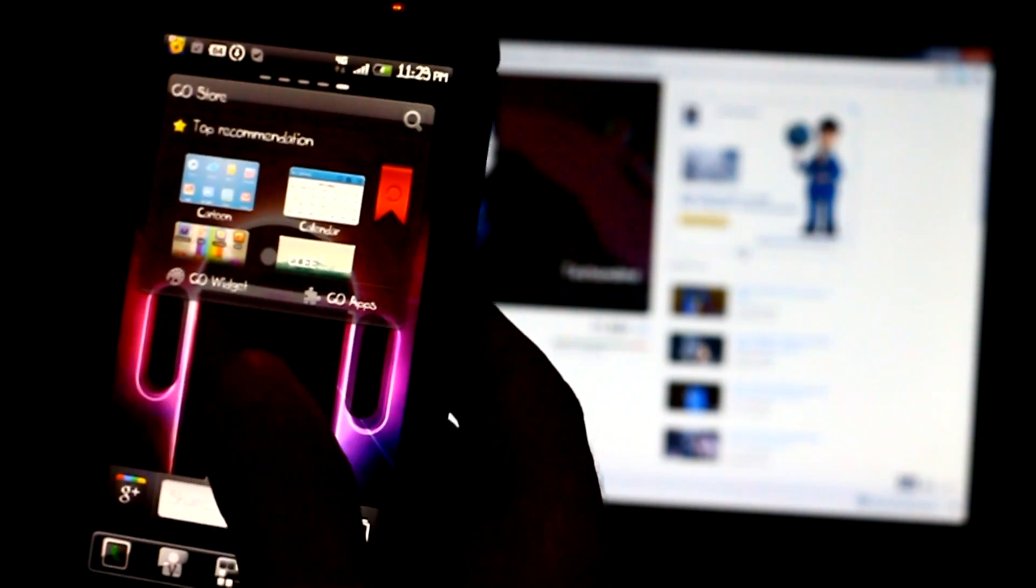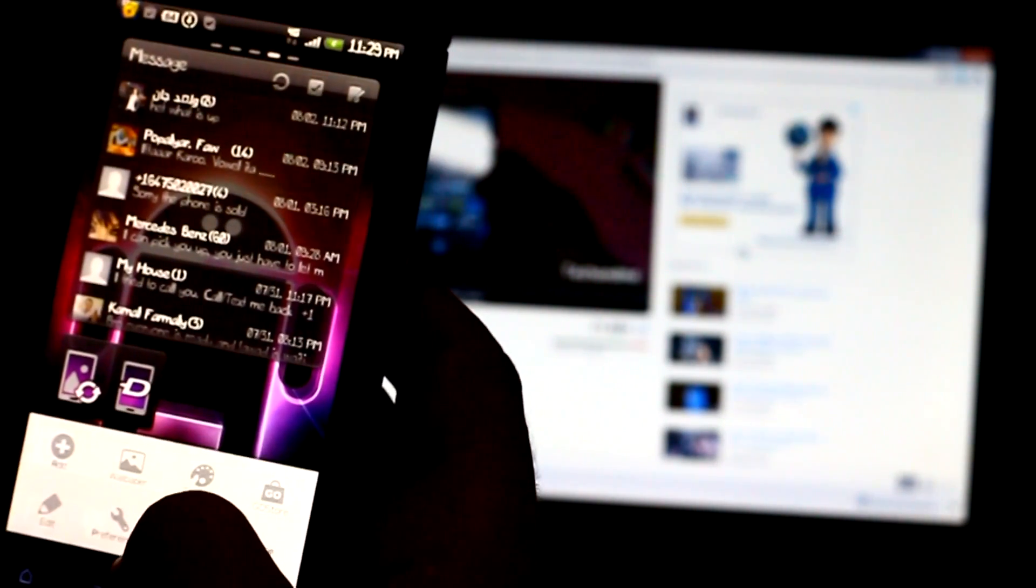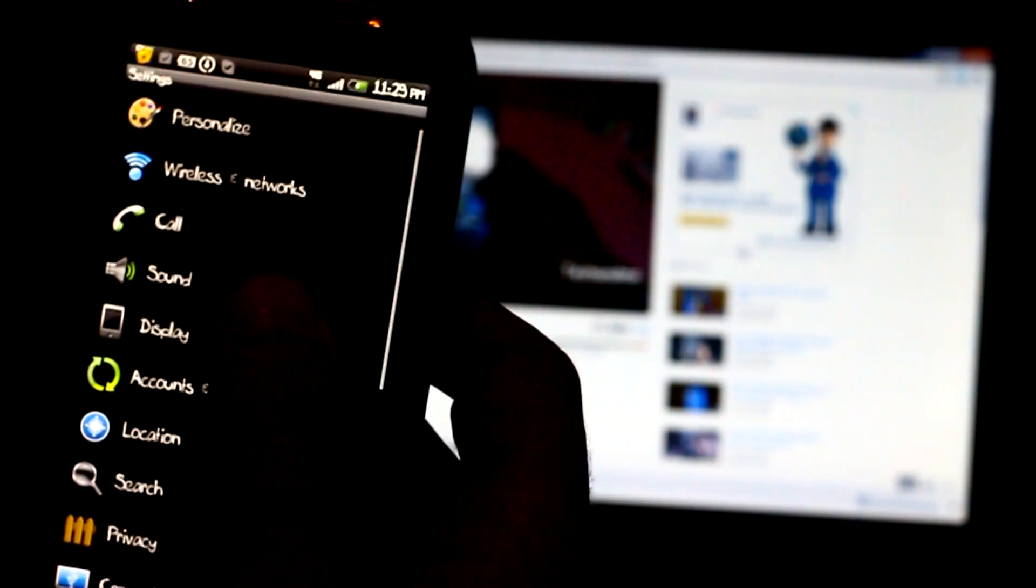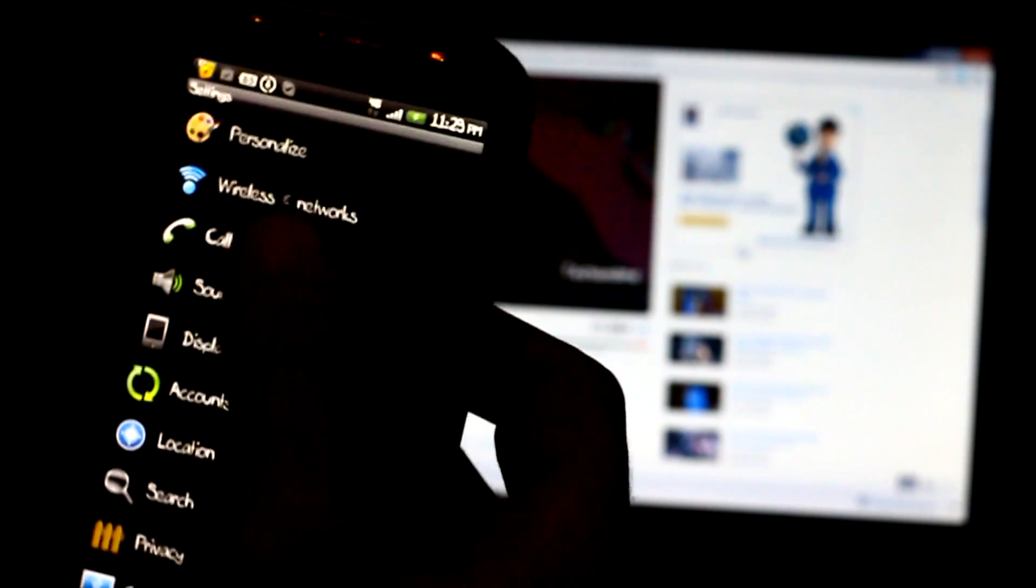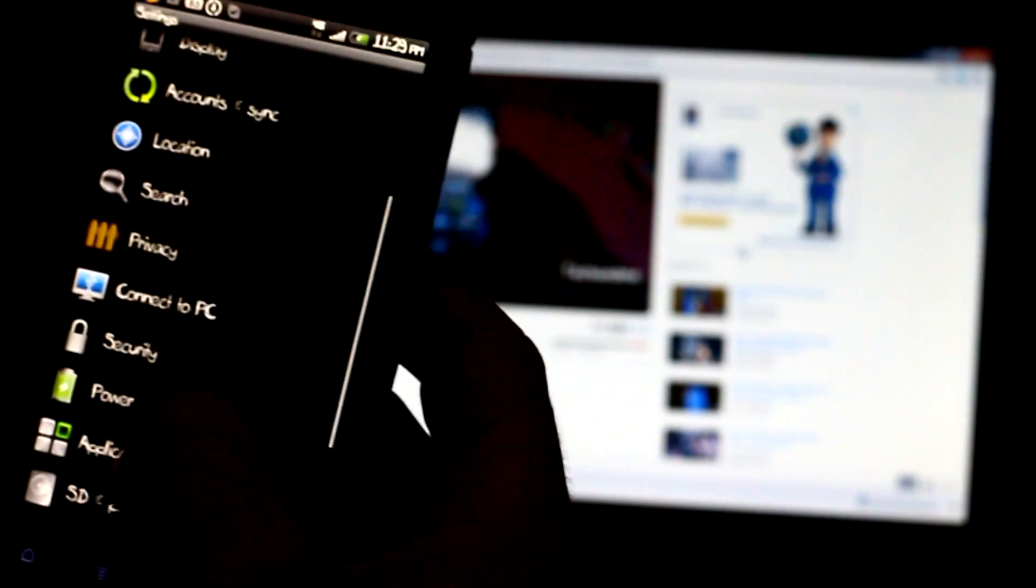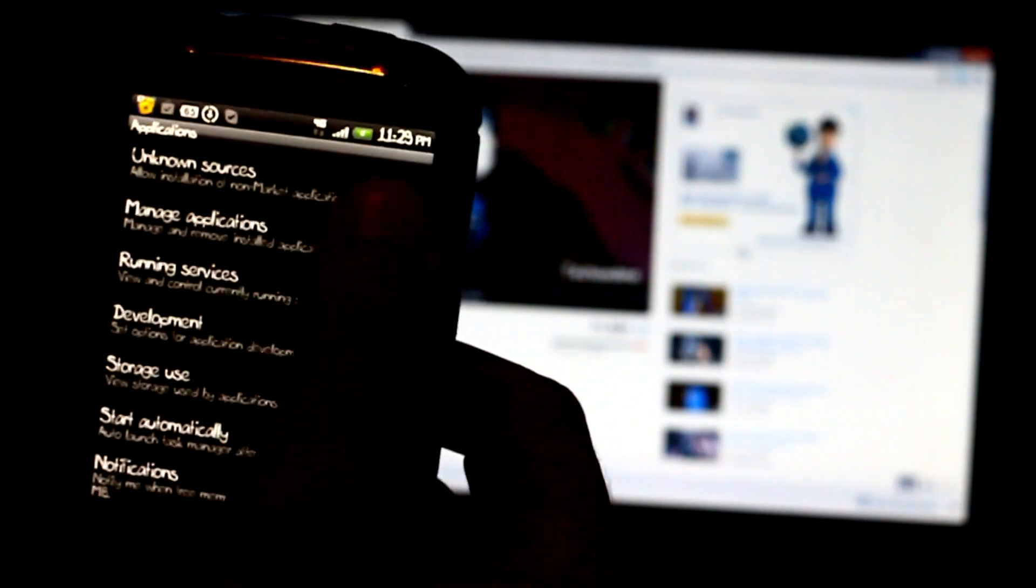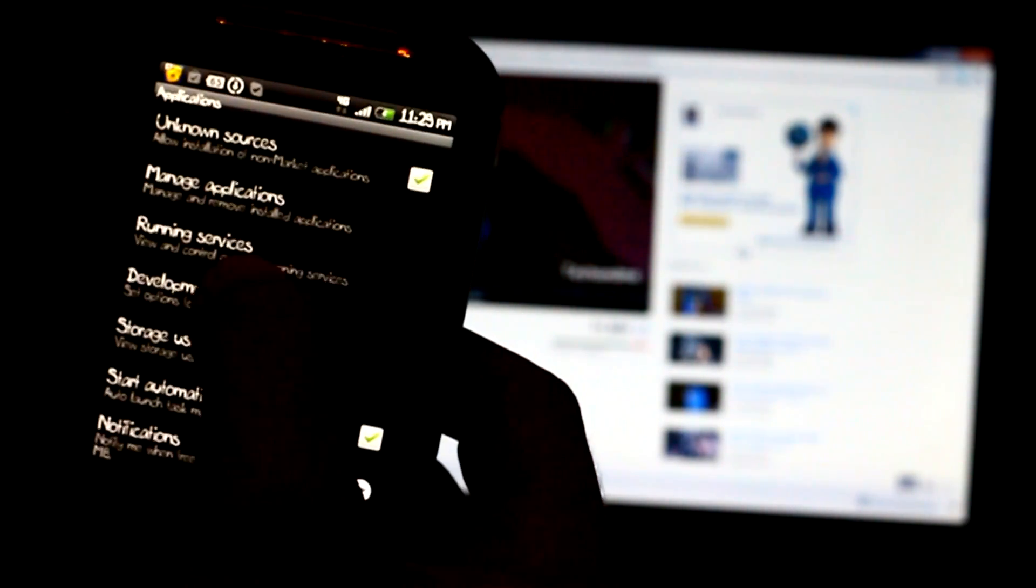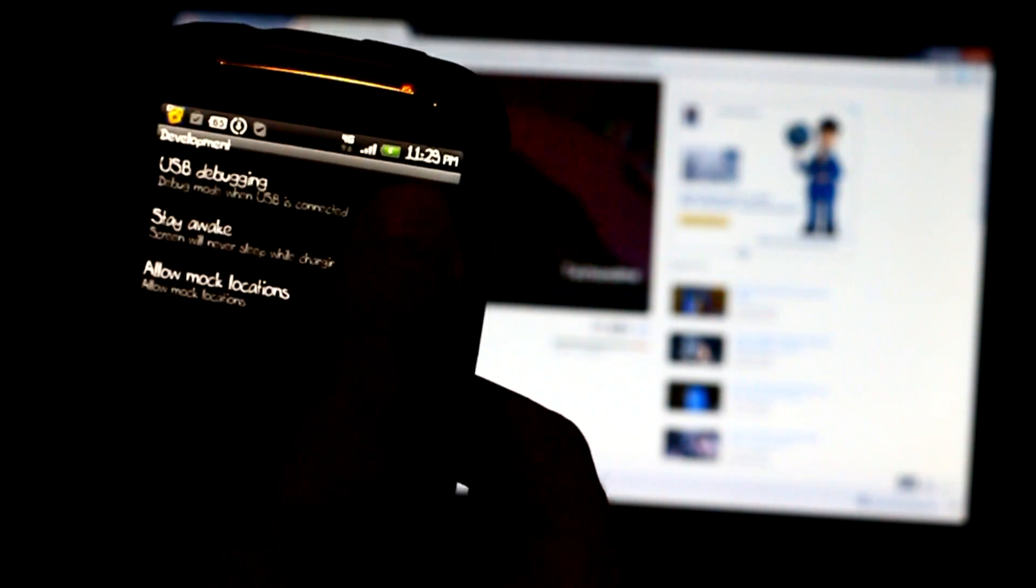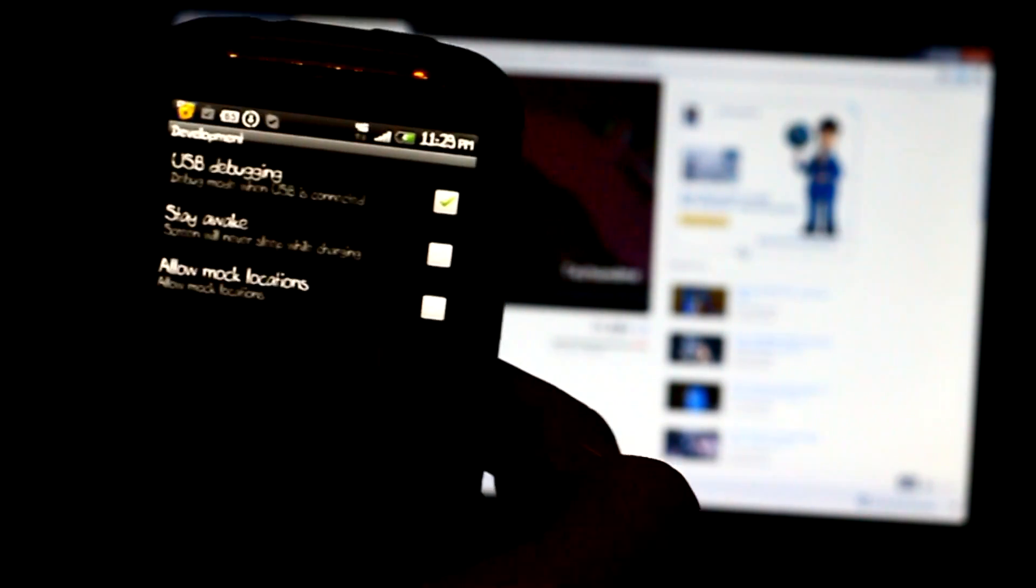A couple of things to note before you start: go to Settings, then go to Applications. Make sure you turn on Development, make sure you turn on USB debugging. Make sure it's checked.